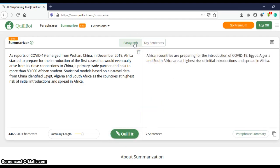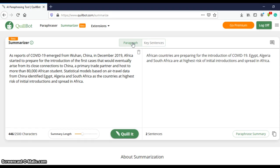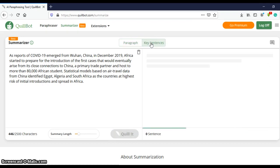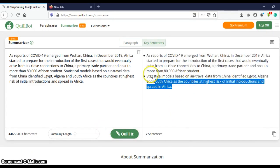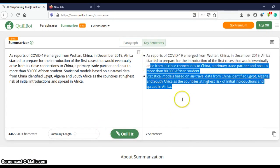You can also click on key sentences which will show you the key or important sentences within your text. Okay, so there you have it, these are the key sentences.